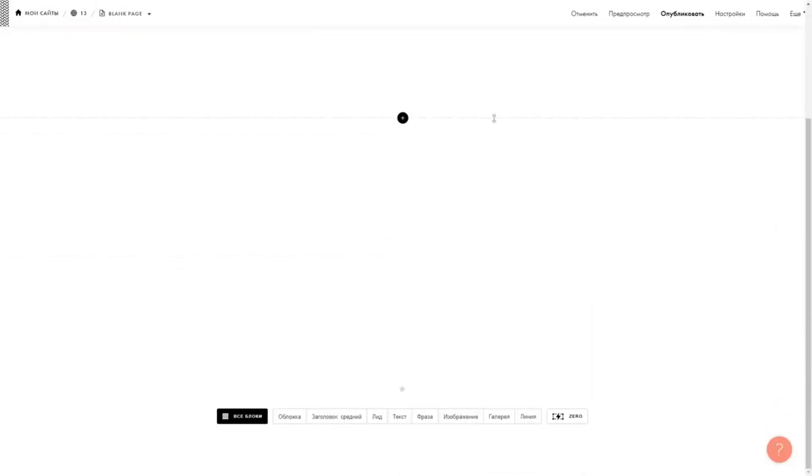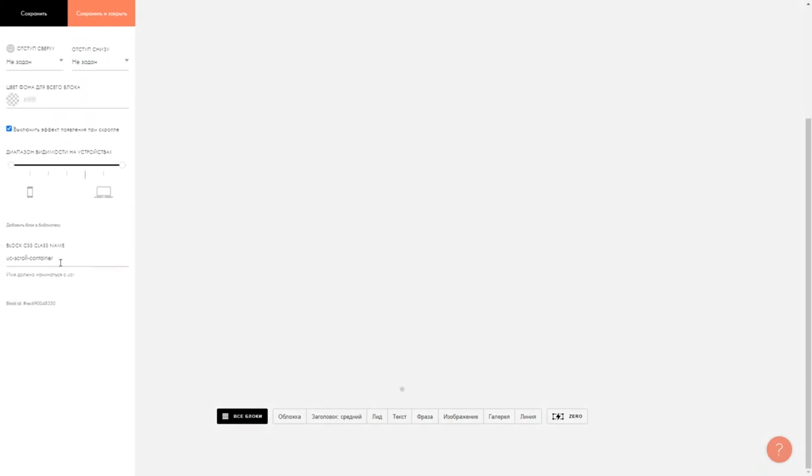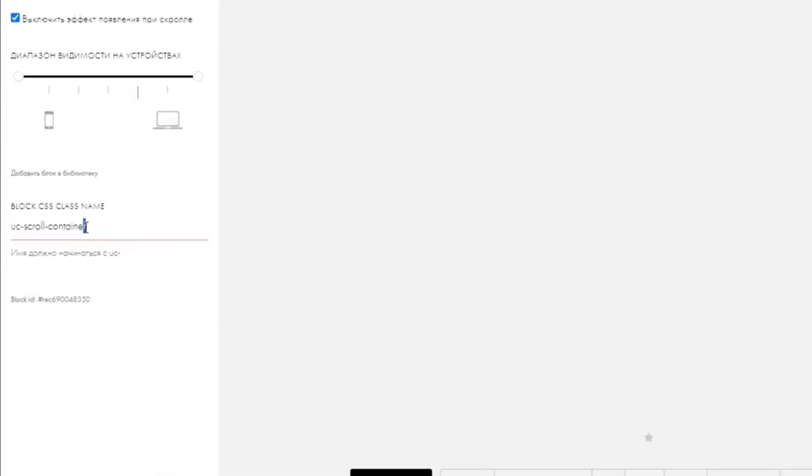Now duplicate this block. In the settings of the second empty block, add the ucroll content class.